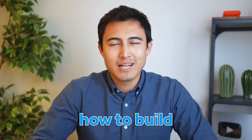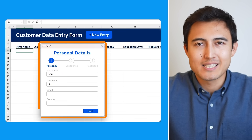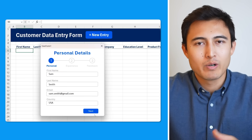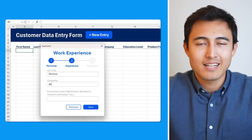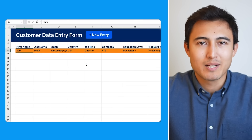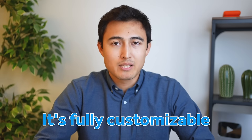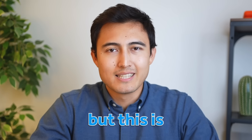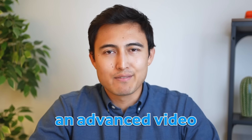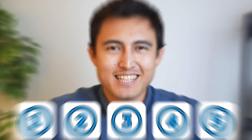In this video I'll show you how to build this elegant multi-step data entry form where a user can add their details across several steps and all their information will be saved automatically in a table. It's fully customizable but this is an advanced video with five key steps so make sure you don't skip around. Let's get into it.